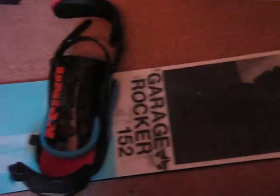Hi guys, today we're going to be doing a review of the Rome SDS Garage Rocker Snowboard and the Union Contact bindings.